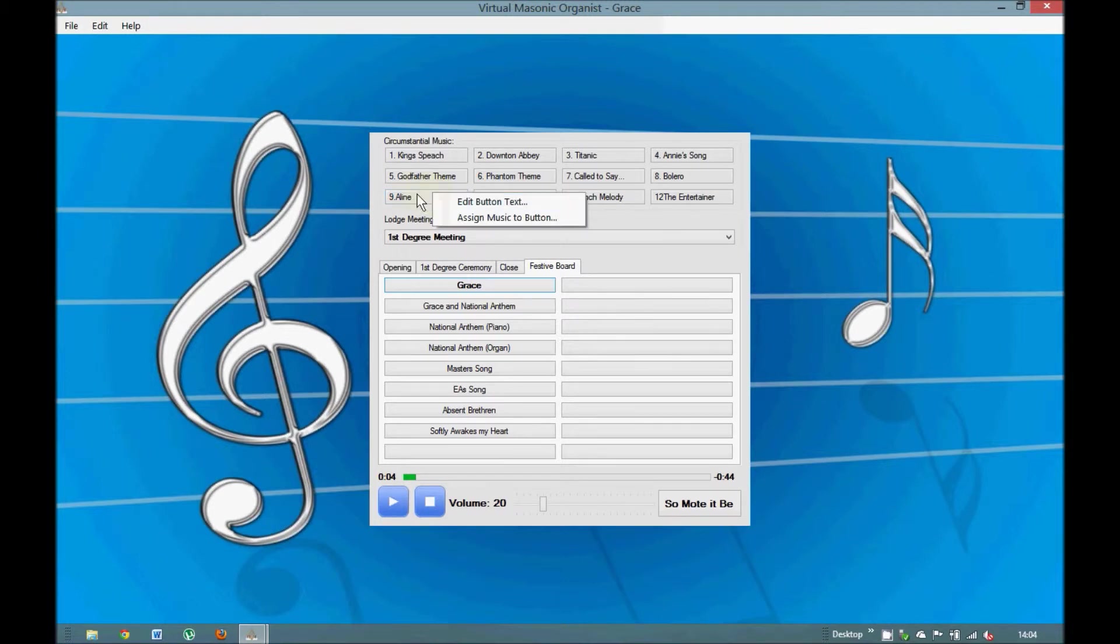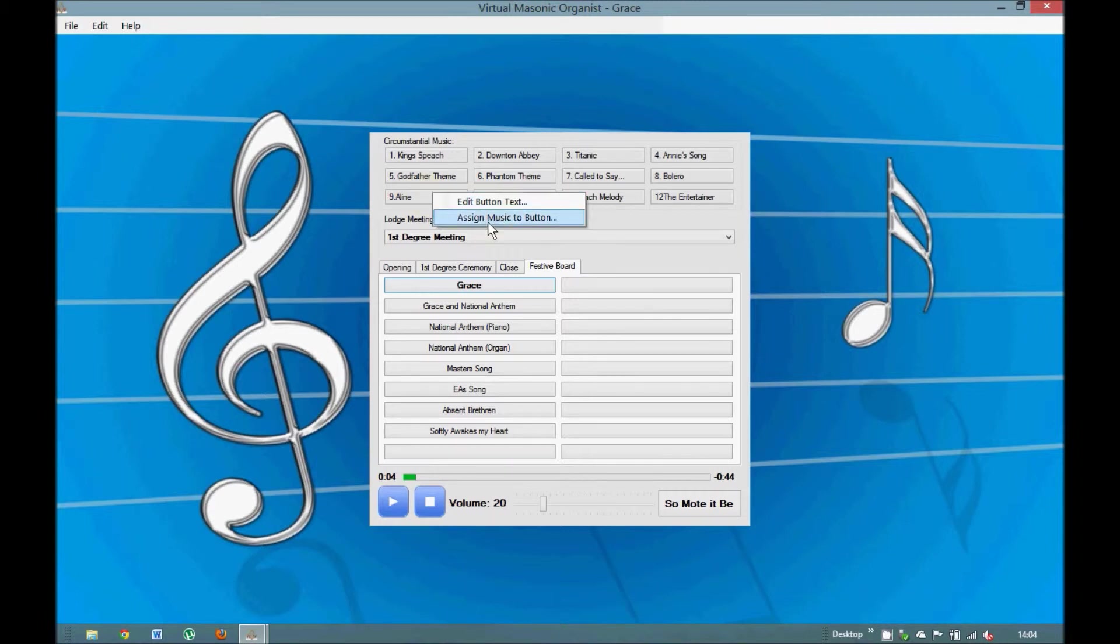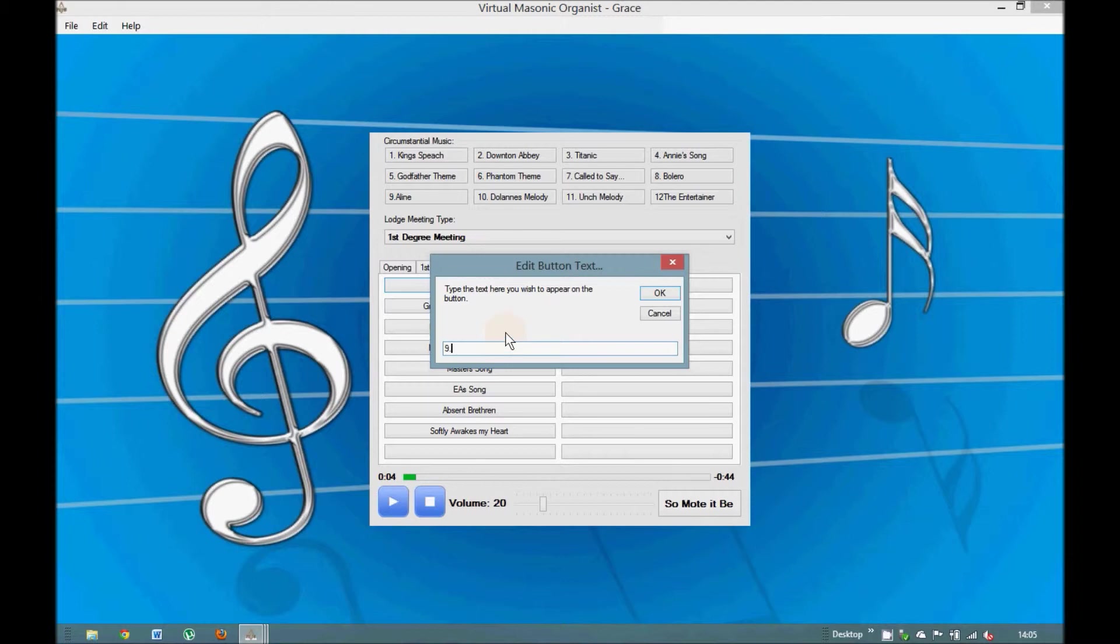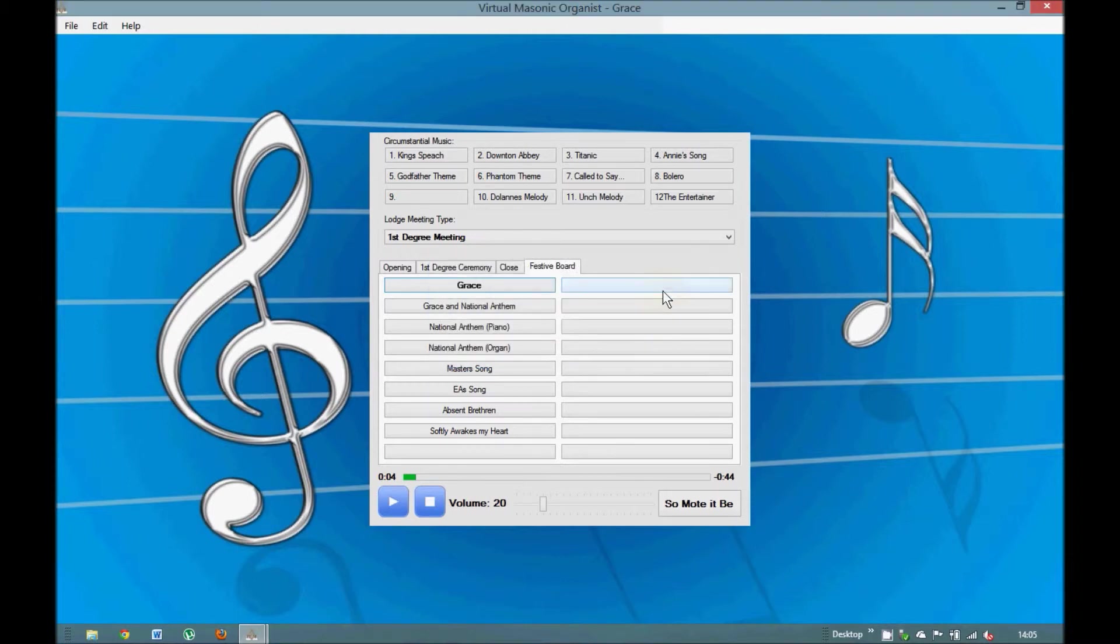So if we take number nine. If you right click on that button you see that you get edit button text or assign music to button. So if we click the edit text button, we go to another window. And let's just take that out, the title that's in there already. There you see it blank. So this is how you'd start. You start with a blank button. You'd right click on it.